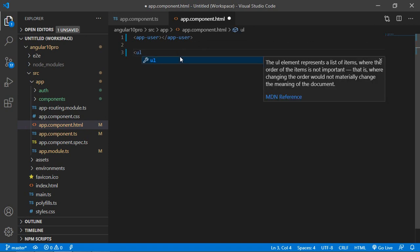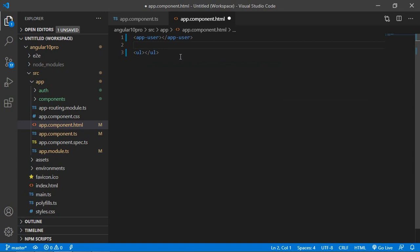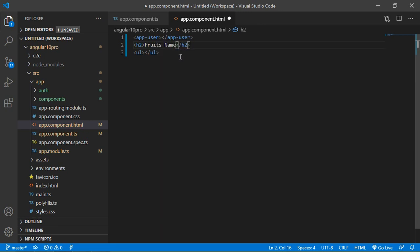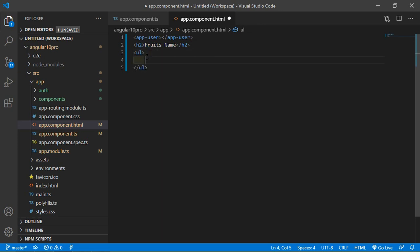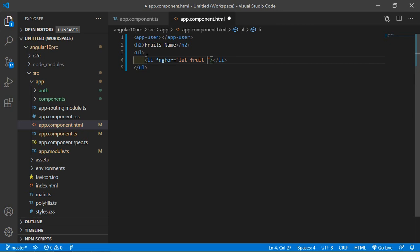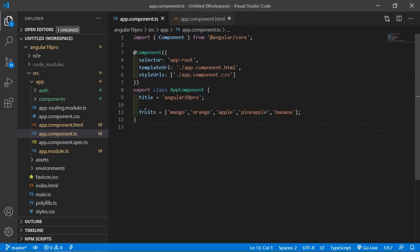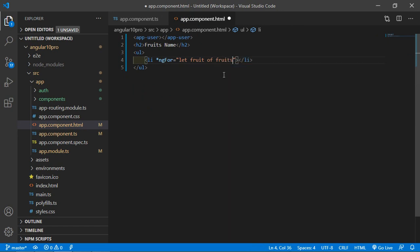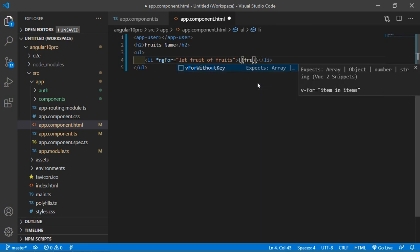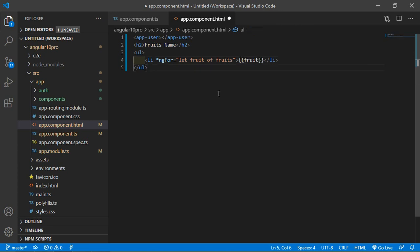Go to the app.component.html file. Add an h2 heading that says 'Fruits', and add a ul tag. Inside the ul tag, add an li element and use the ngFor directive: write asterisk ngFor equal to 'let fruit of fruits'. Then inside the li, print the fruit using double curly brackets.